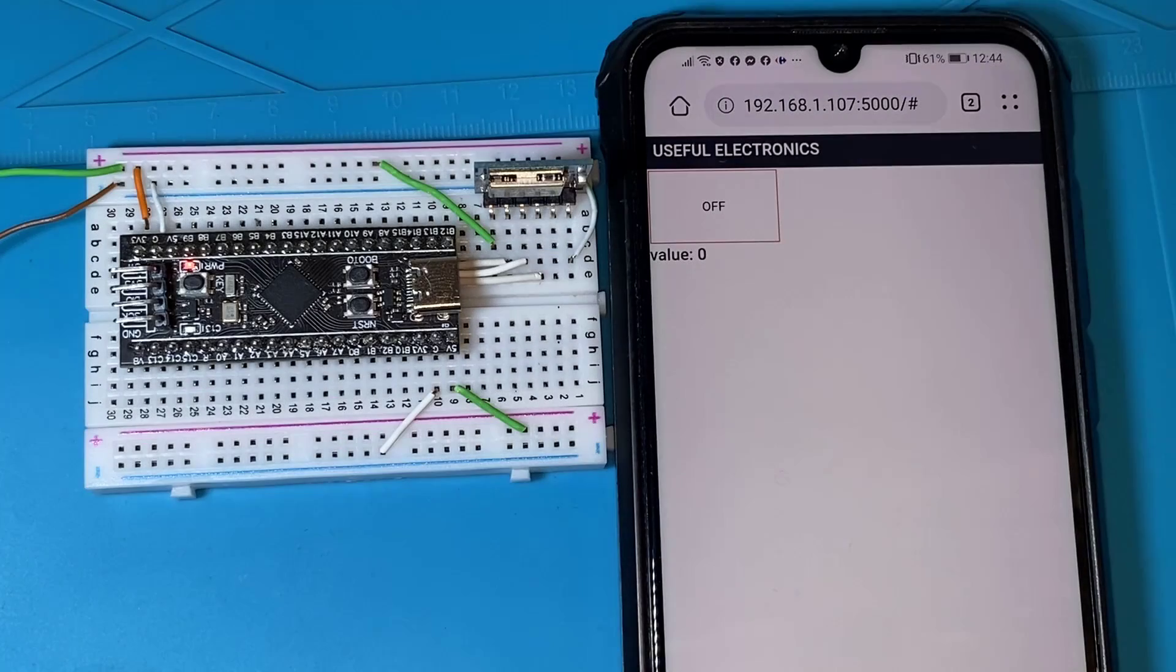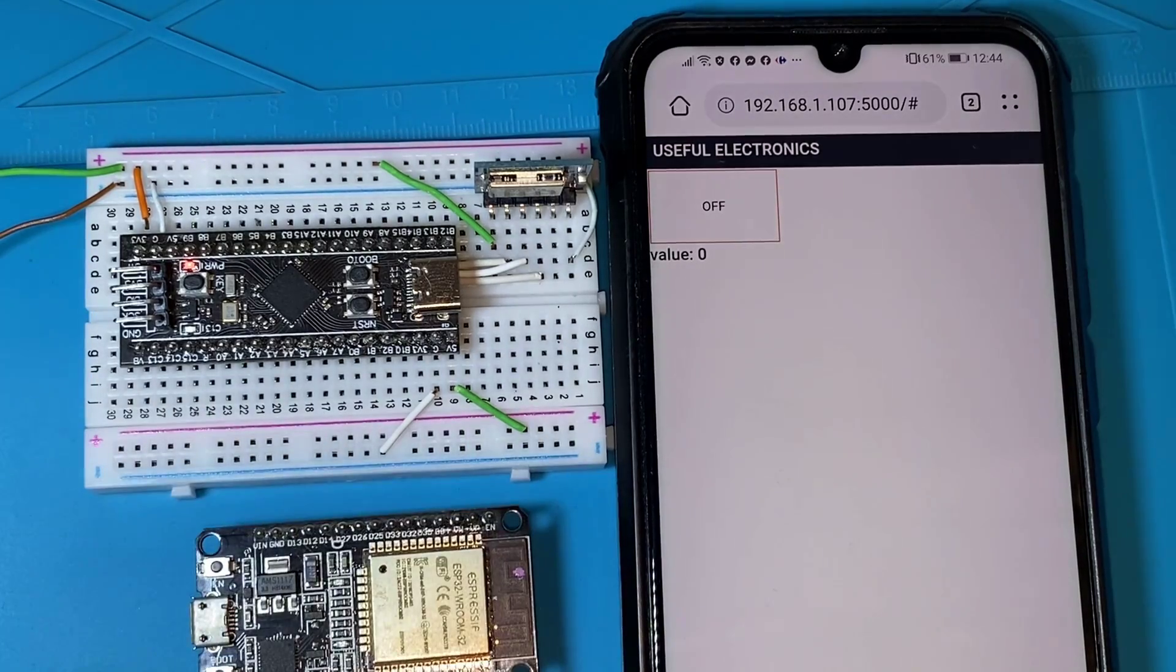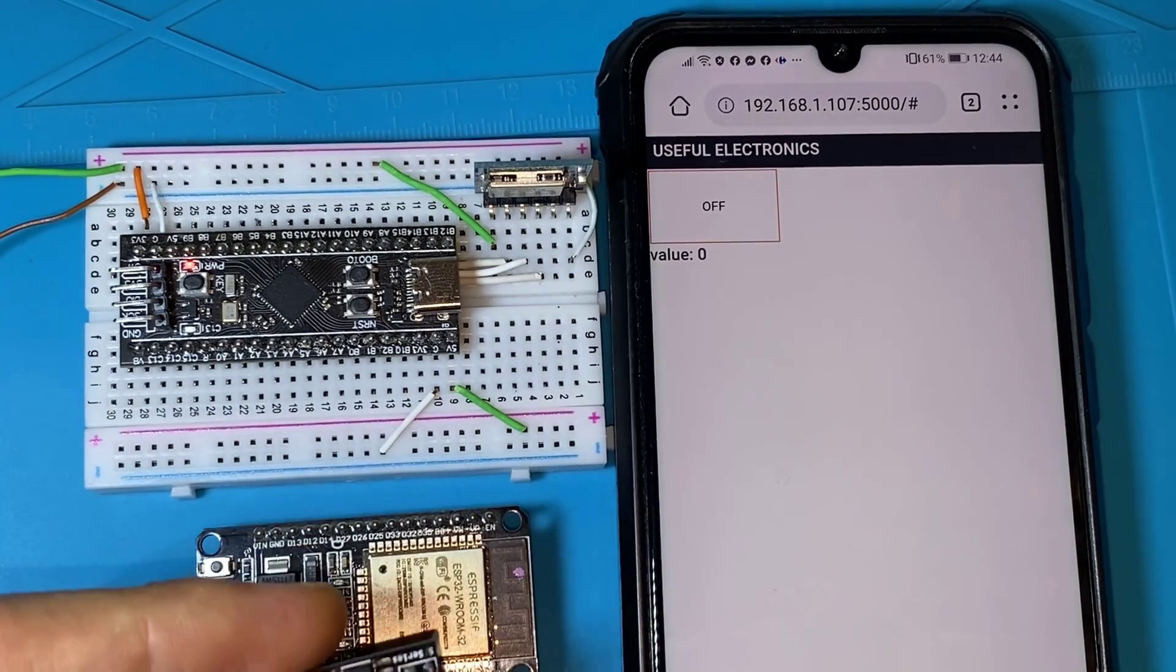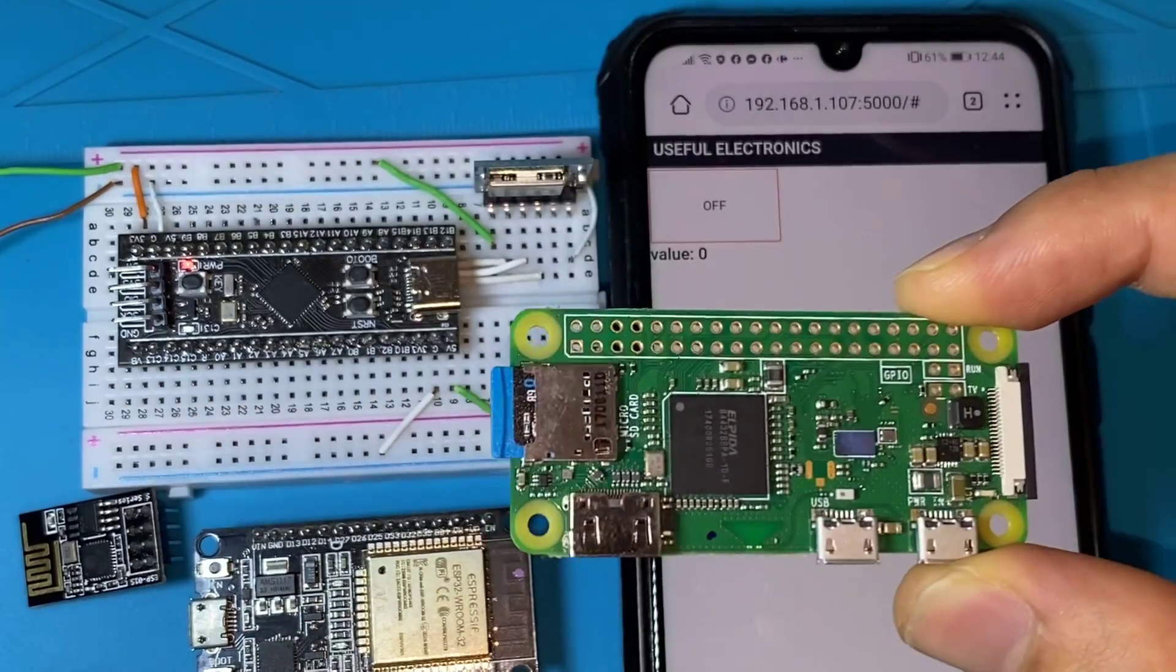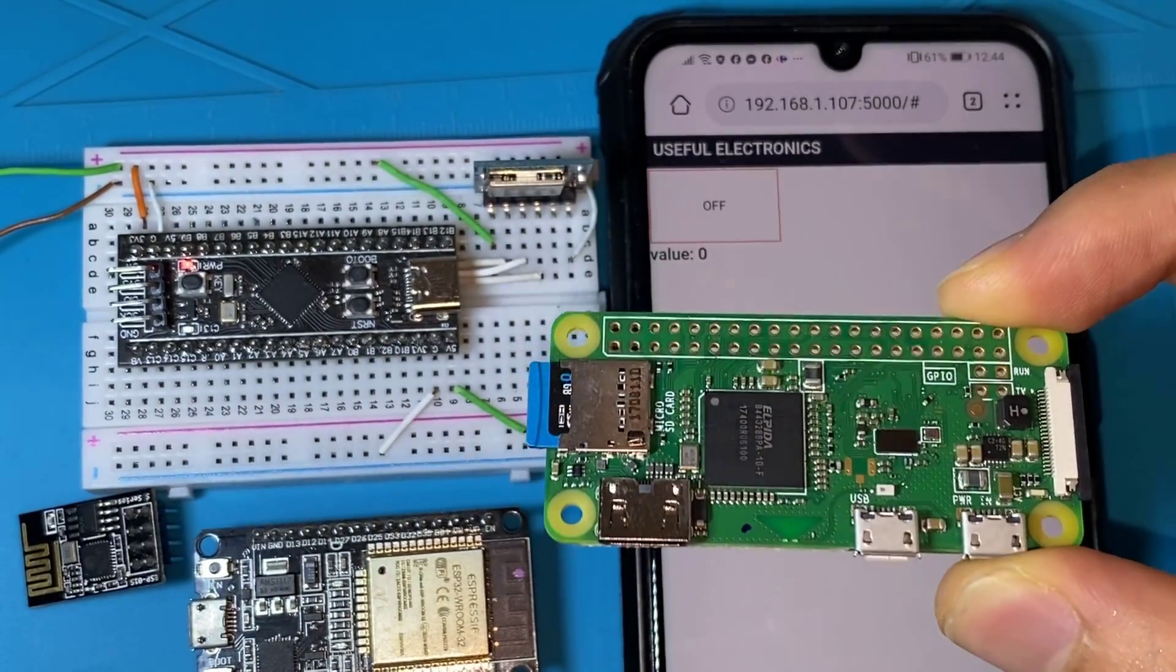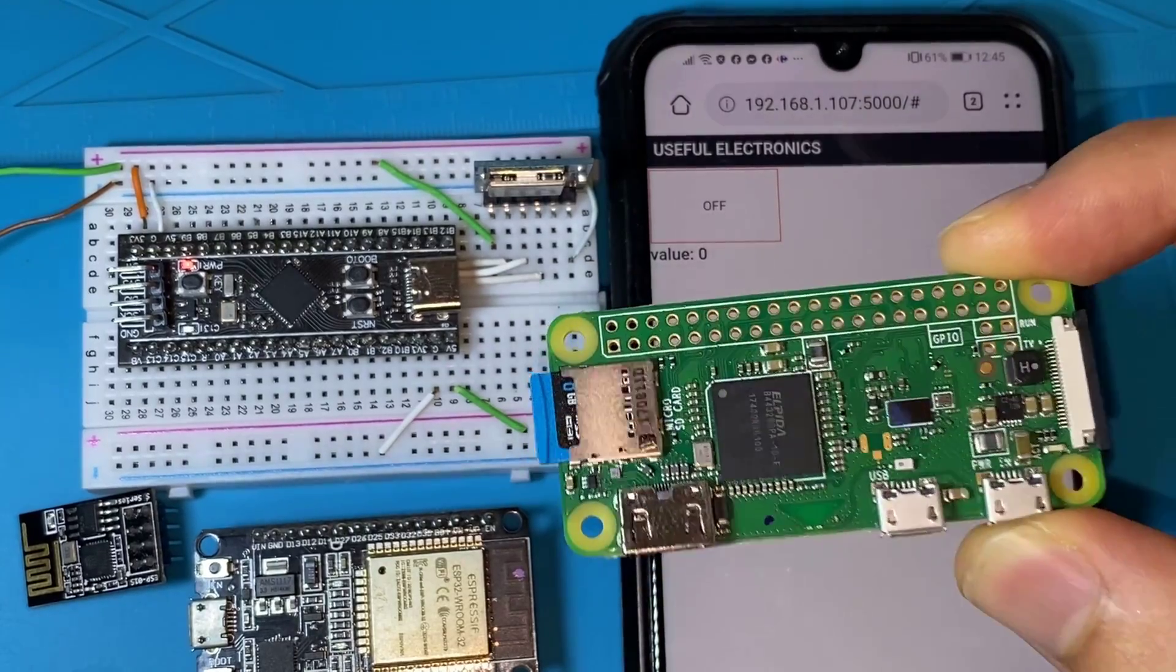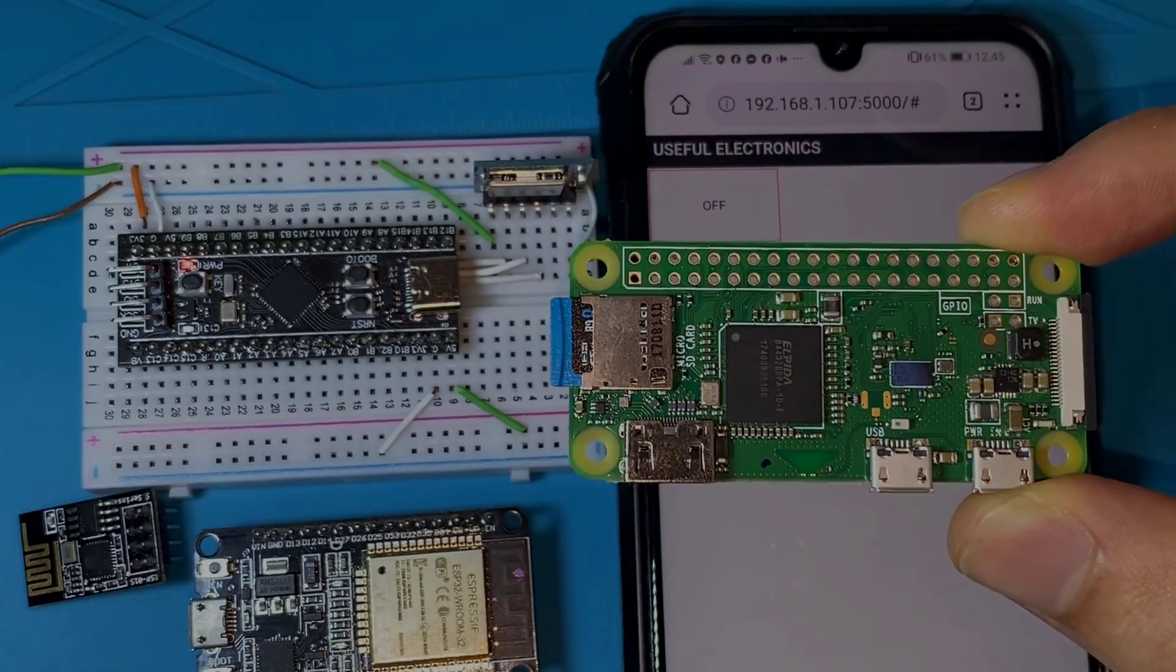Before getting started, I want to highlight a point here. The application that I'm building today is not restricted for a specific microcontroller. ESP32, Raspberry Pi, or any microcontroller with Wi-Fi or Ethernet connection capability can use such application. So enjoy!